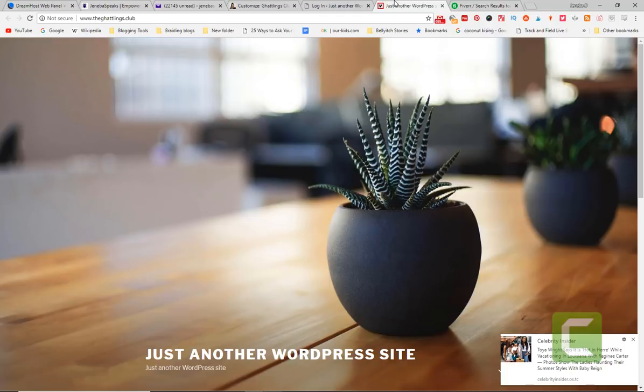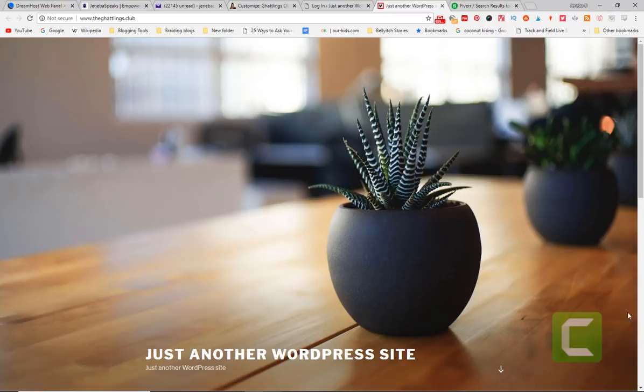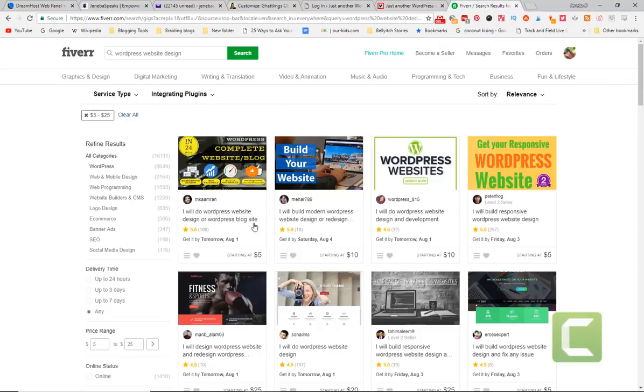Get someone to design it for you. A lot of these people would do it in a couple of days. You see, get it by tomorrow. So in one day you can create a domain, set up your website, and have a nice pretty website and ready to go. And you're ready to start blogging.